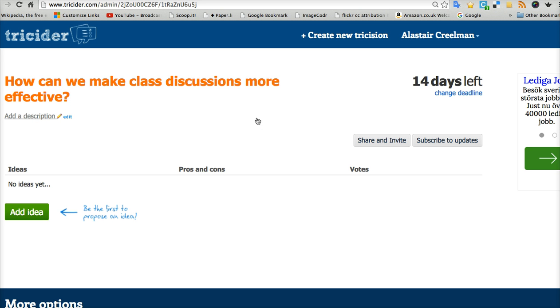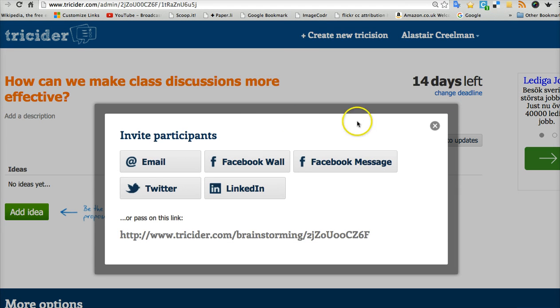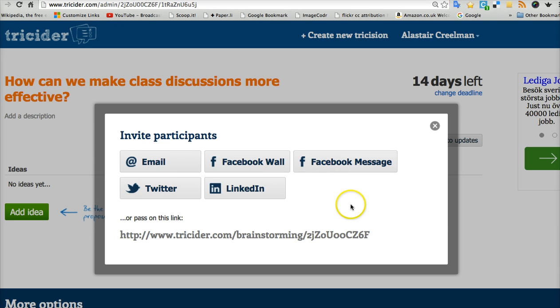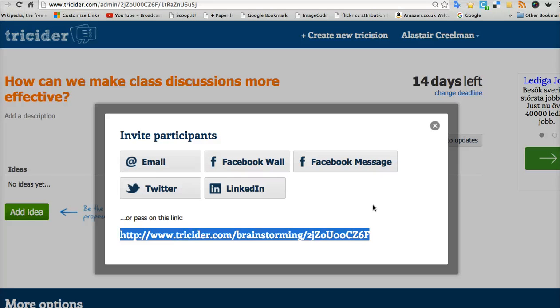Then it's live. So how do we get the students to take part? Well, I press share and invite. Here I can automatically invite people via social media. But possibly you might prefer to just copy the unique link to the tricider question and paste that into an email or into your learning management system. And then send that to your students with the instructions of what to do.